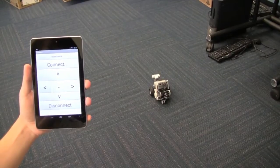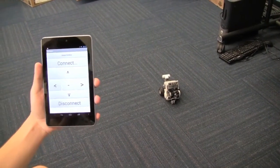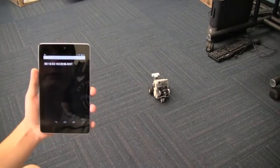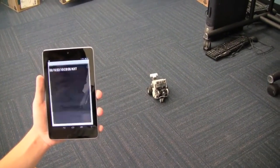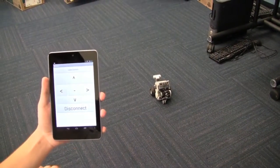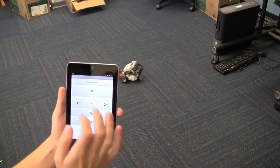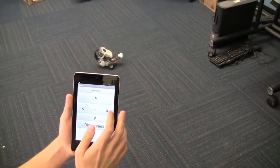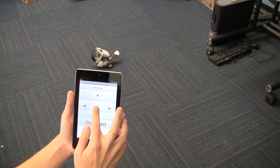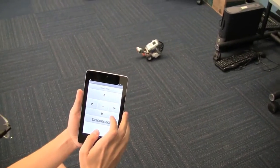We're going to demonstrate that today. We are now going to demonstrate the manual controller. We'll just connect, select our device, and now we have the ability for forward, right, and stop if we'd like to. Backwards.